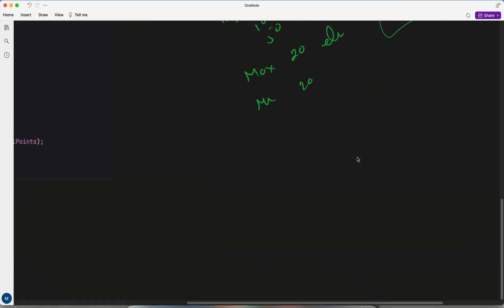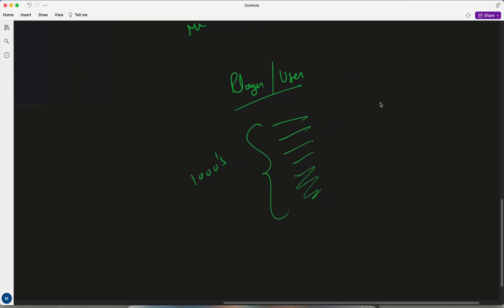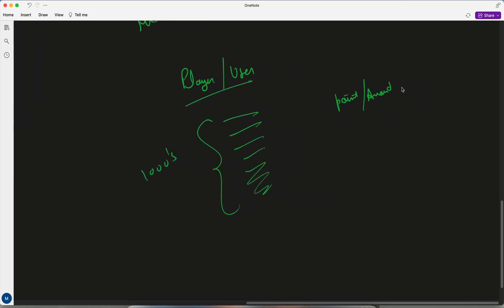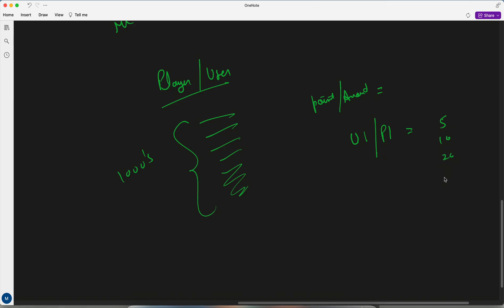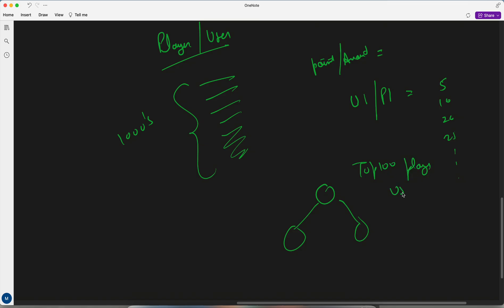Another frequently asked question is: there are players or users — thousands of users — playing a game and earning points or an amount. They keep accumulating, so Player 1 is accumulating points like 5, 10, 20, 25, and similarly different players are accumulating points. We have to keep track of the top 100 players or top 100 users based on their amount or points. This is where we go with the priority queue.